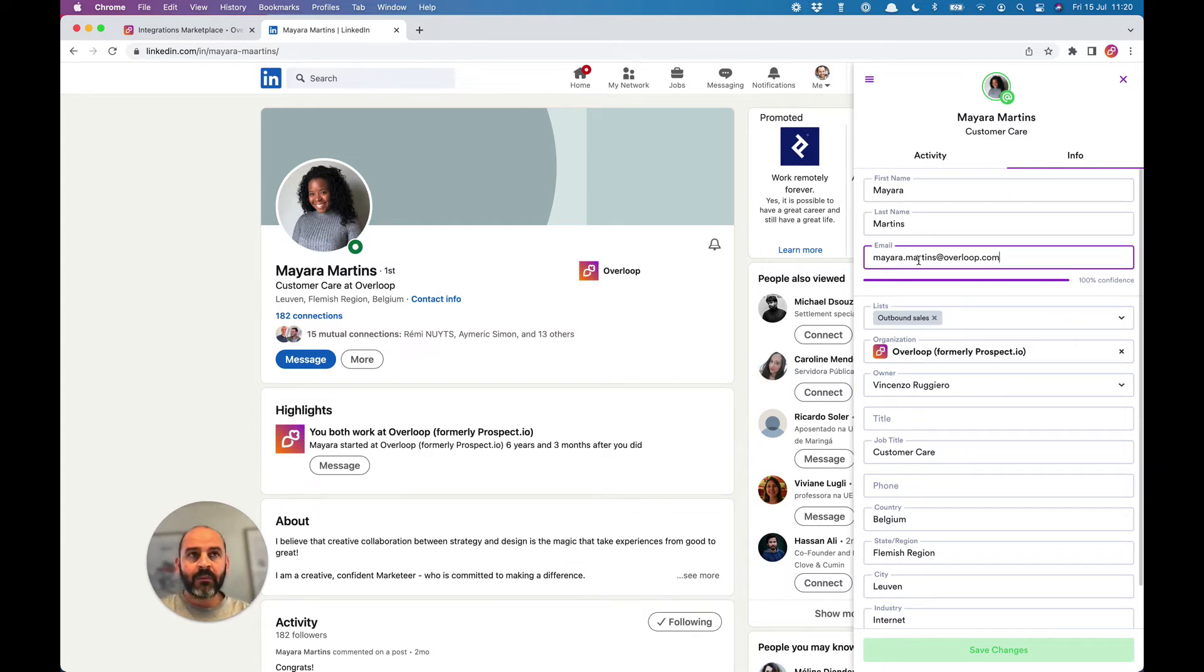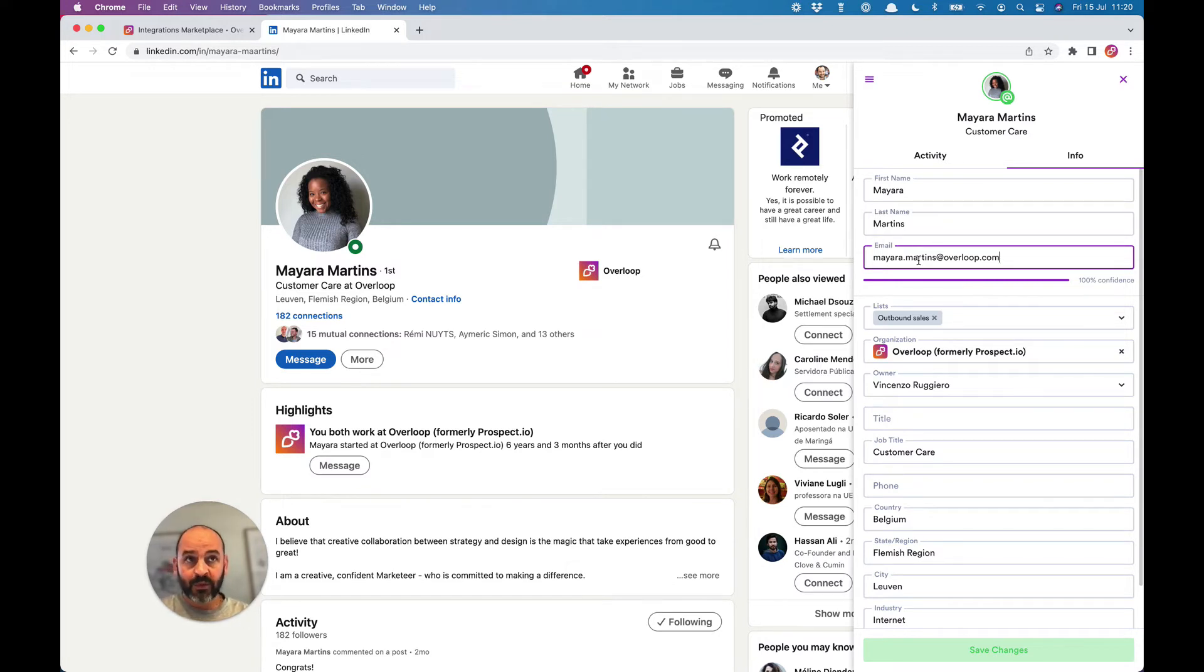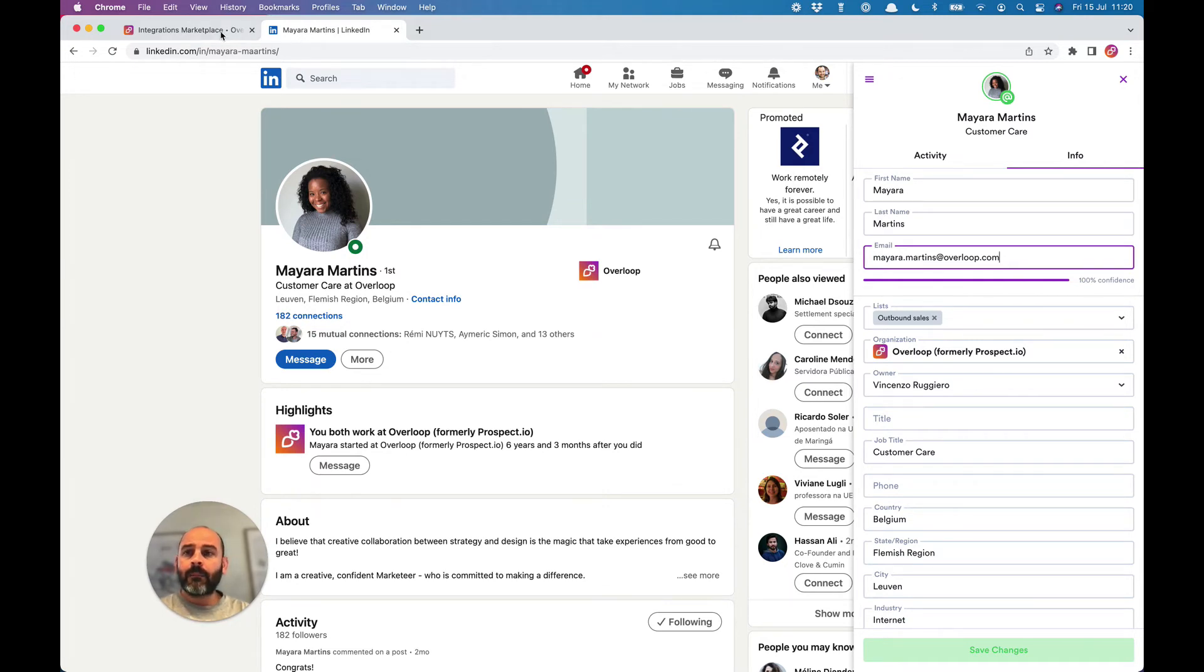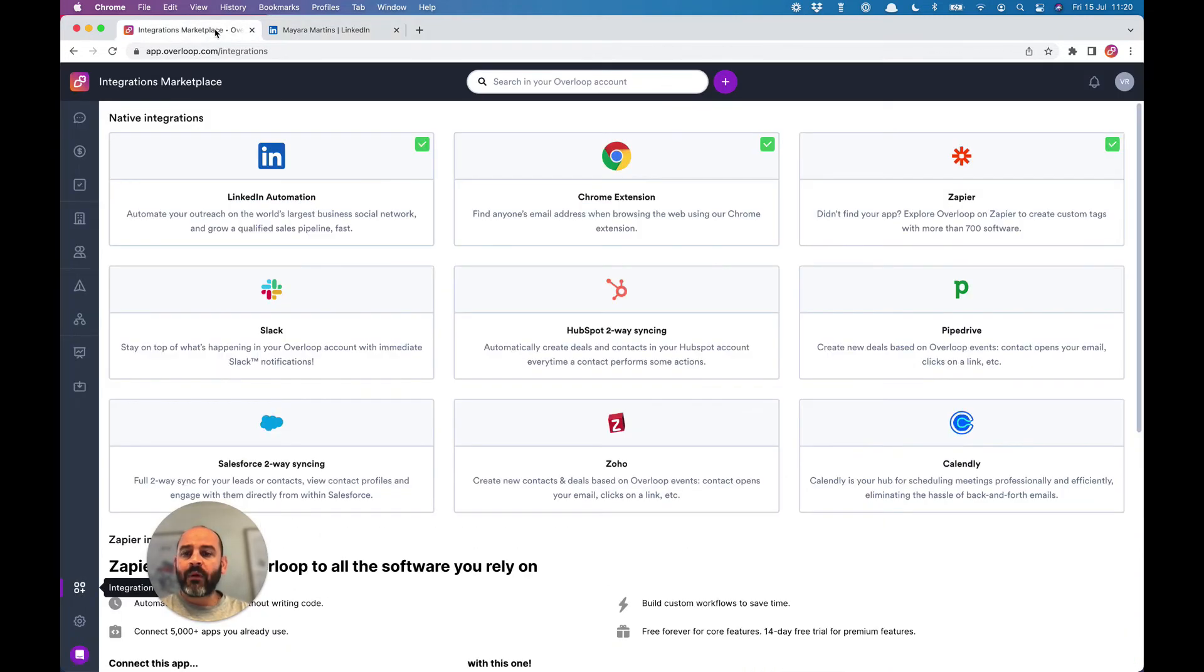Remember, that's one way to add contacts to your campaign, but you can also import contacts from a spreadsheet or from your CRM, for example.